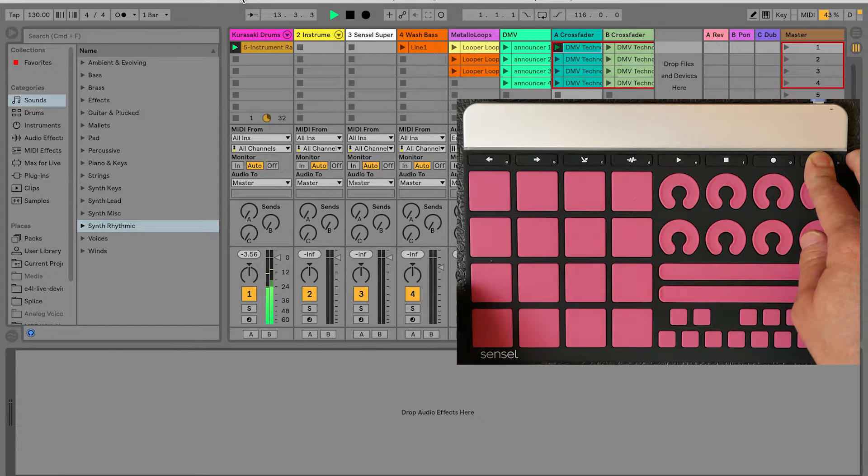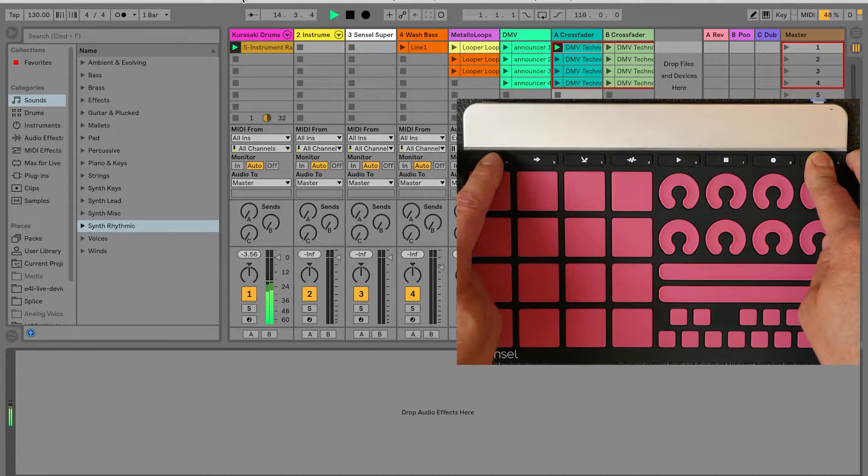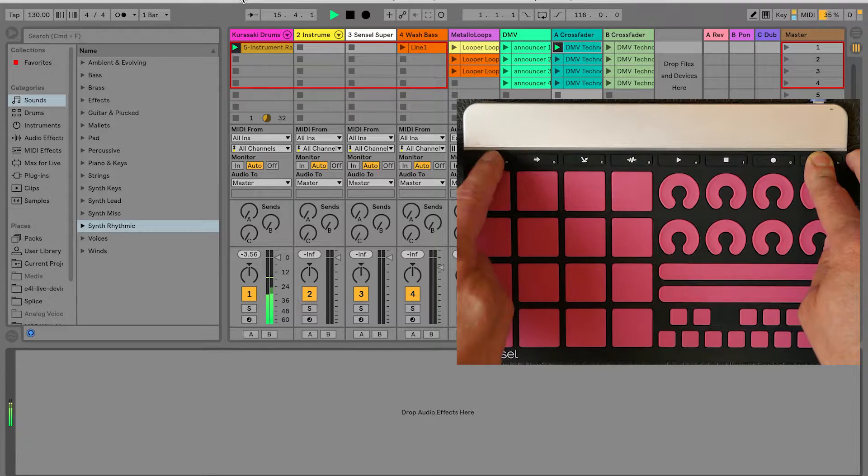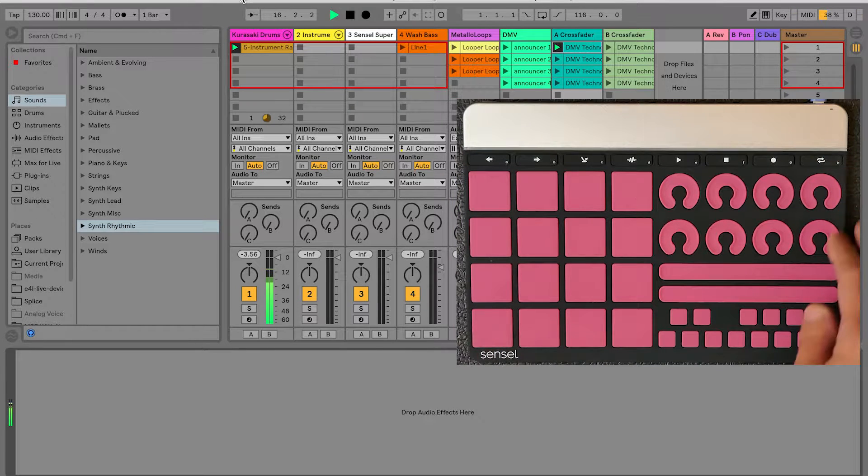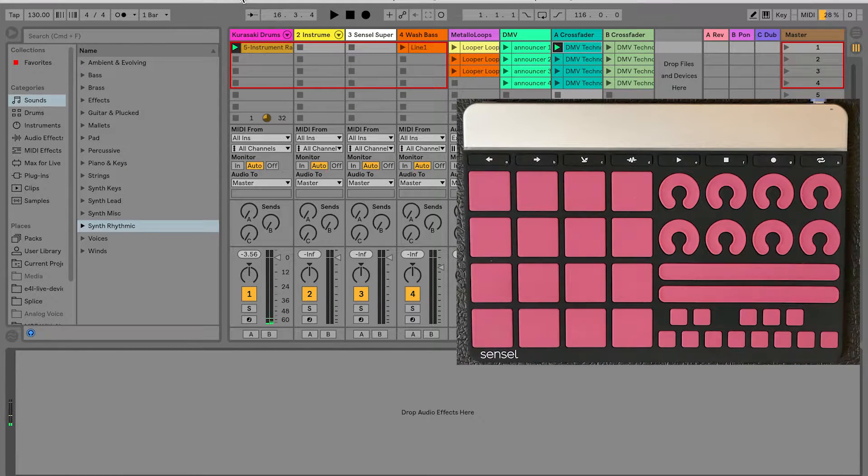For example, holding shift and pressing a pad will trigger a clip in the session view, or I can move my session view grid using shift and arrow keys.